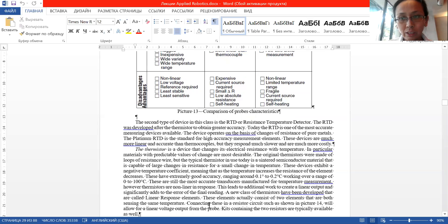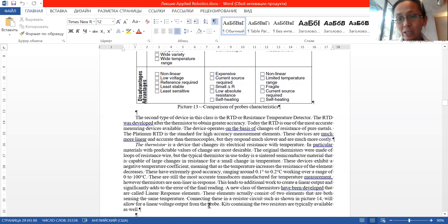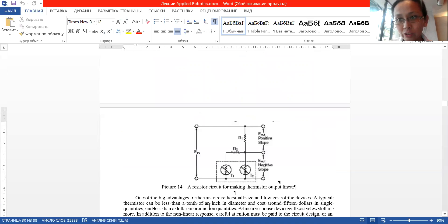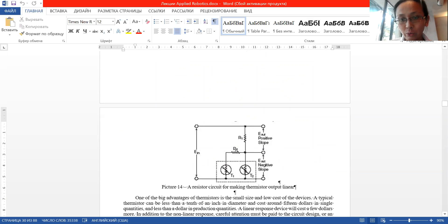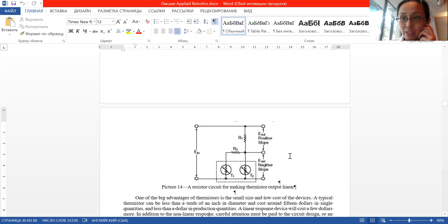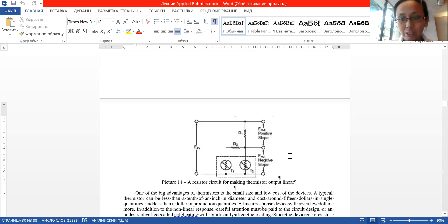The disadvantage of thermistors is that they are nonlinear. That's why engineers usually use two of them in a specific circuit — to somehow minimize the nonlinearity.